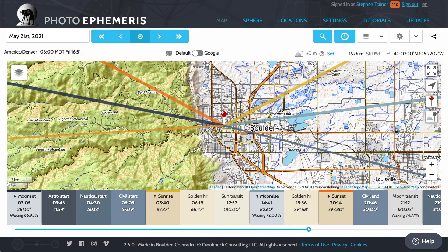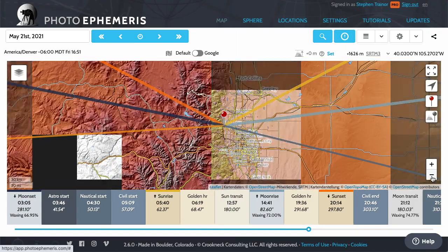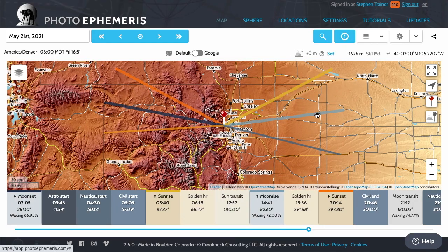There's a lunar eclipse coming up next week on the morning of the 26th of May. In this short video I'll show you a few tricks for identifying potential shot locations here in Boulder, Colorado — that's in sort of the central western part of the US. It's never quite as far west as you might think. If you're familiar with the area, I'll zoom out a bit so you can get a sense of where we are.